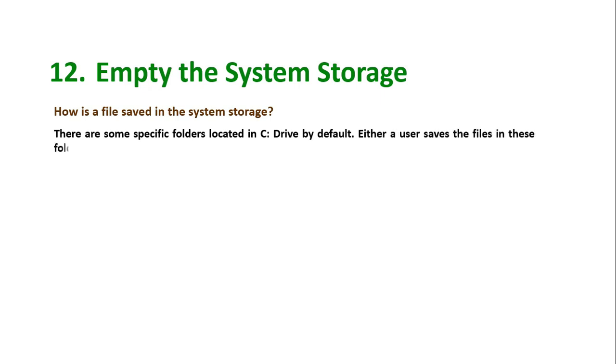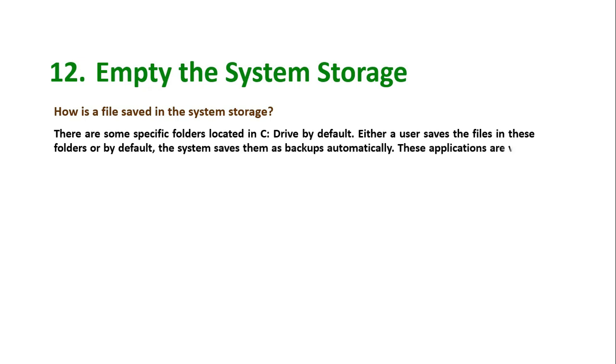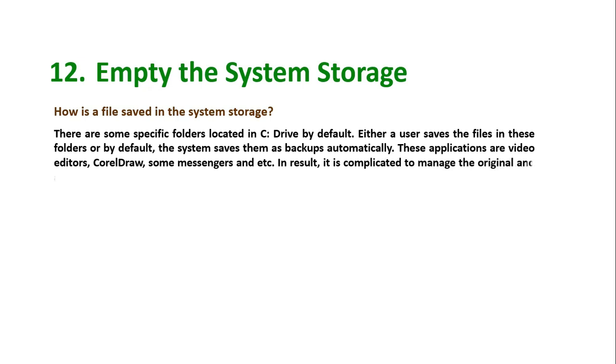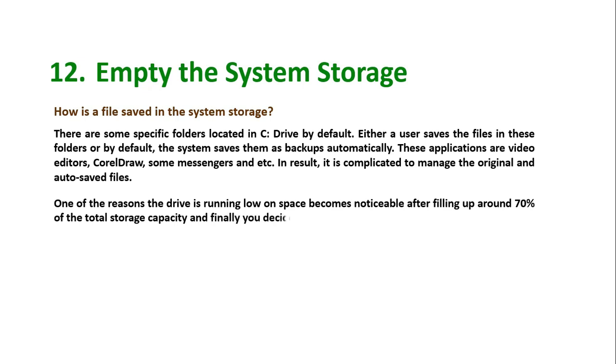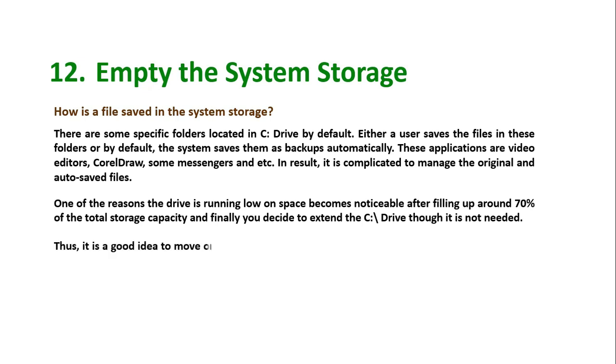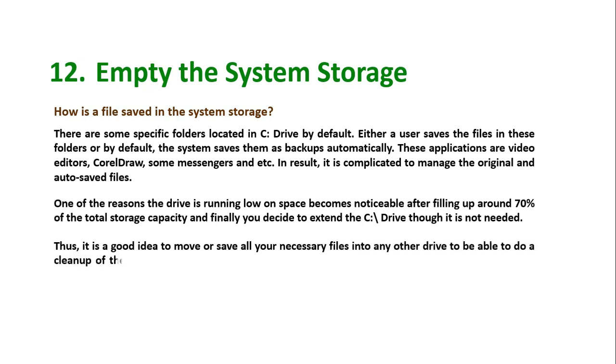How is a file saved in the system storage? There are some specific folders located in C drive by default. Either a user saves the files in these folders, or by default the system saves them as backups automatically. These applications are video editors, CorelDRAW, some messengers, and etc. In result, it is complicated to manage the original and auto-saved files. One of the reasons the drive is running low on space becomes noticeable after filling up around 70% of the total storage capacity. Thus it is a good idea to move or save all your necessary files into any other drive to be able to do a cleanup of these folders frequently and free up more space on the C drive for spinning up your computer.